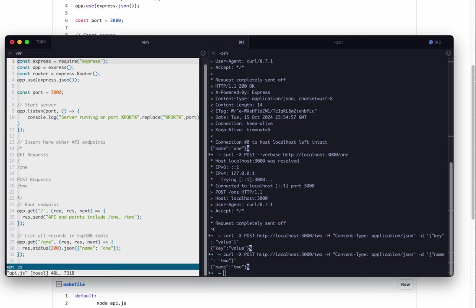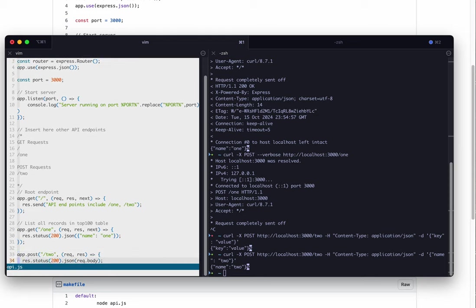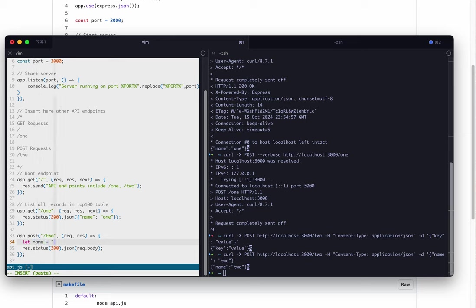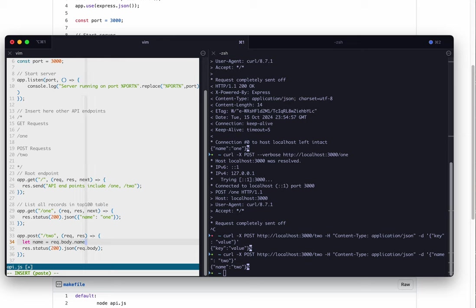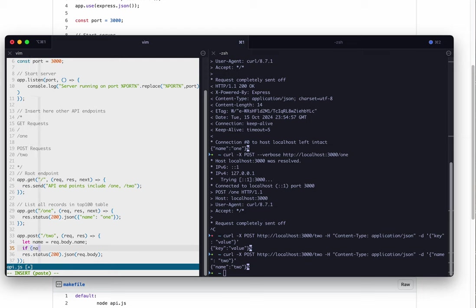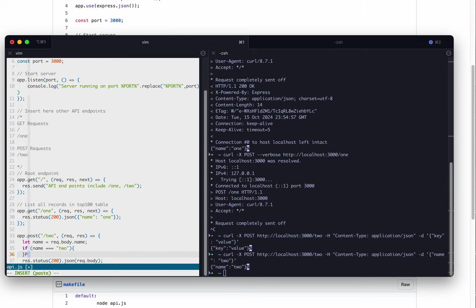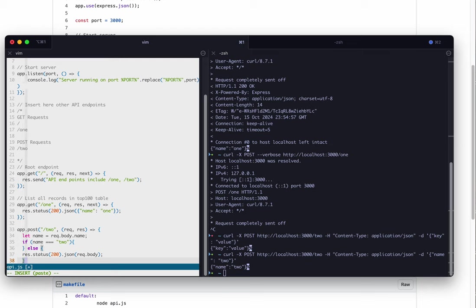Let's try saving the data. Let name equals request dot body dot name. If name equals... And in JavaScript, you want to use three equal signs to say equivalent string. What I want to do here is have something very similar to this.